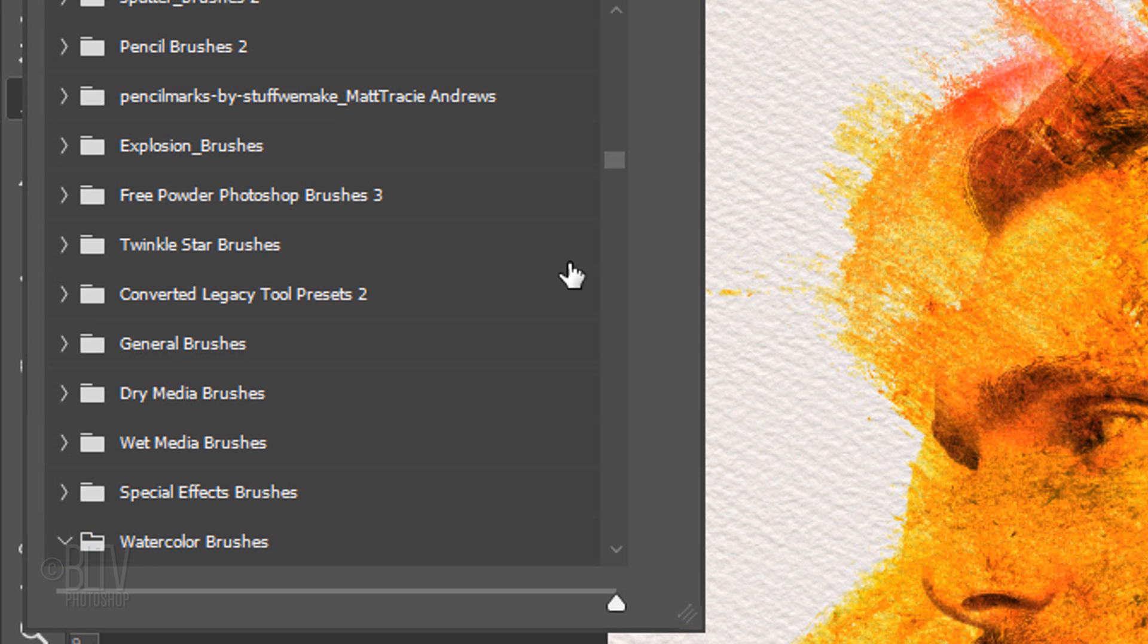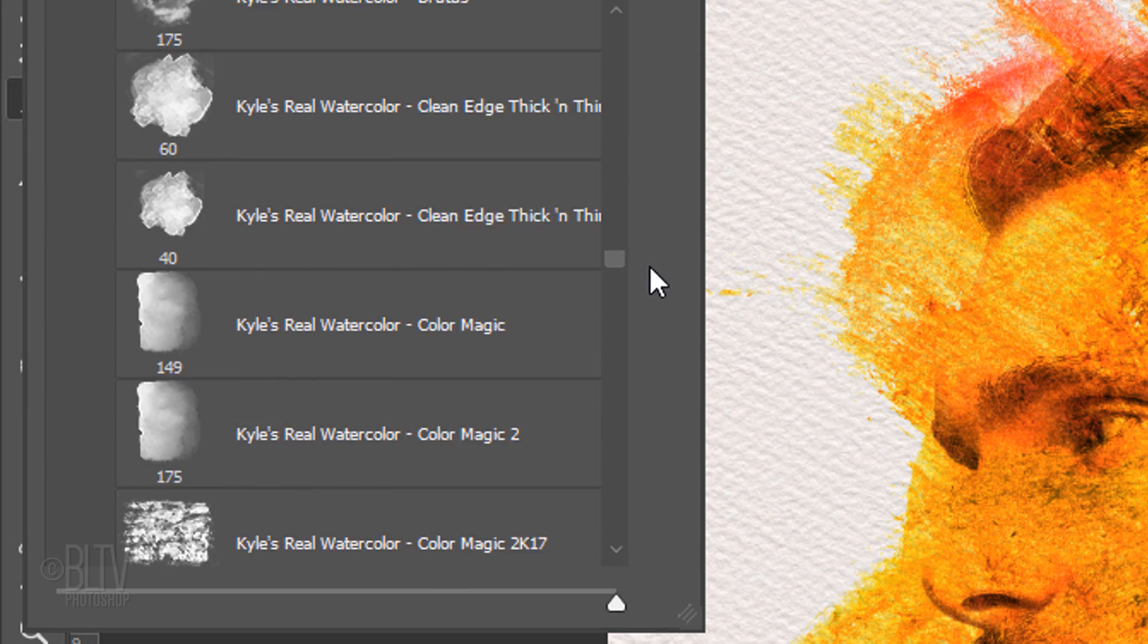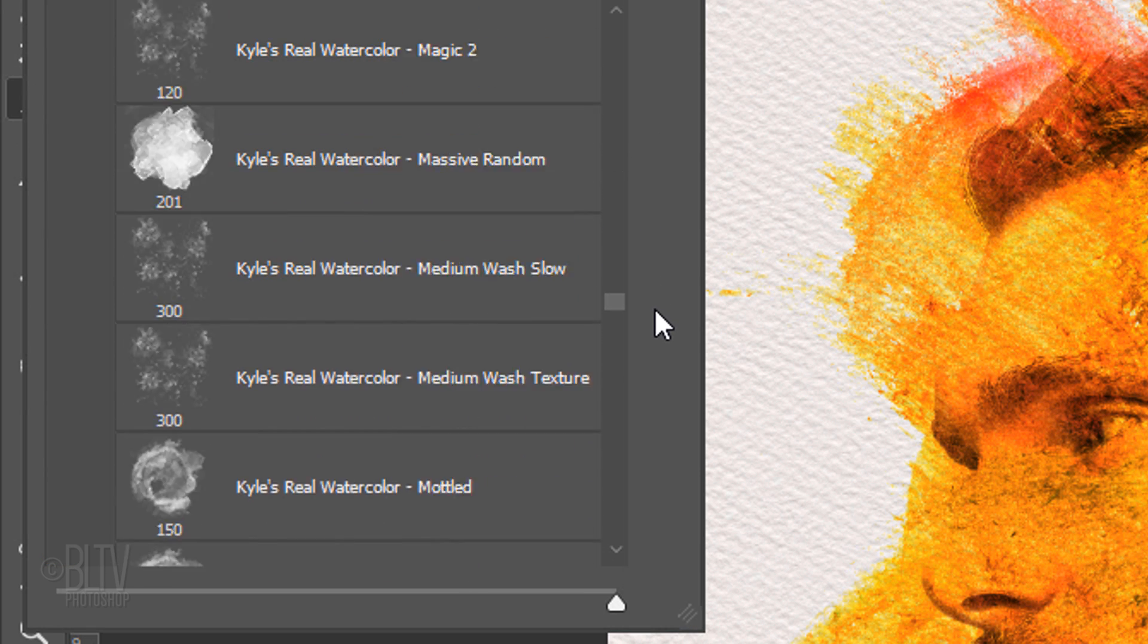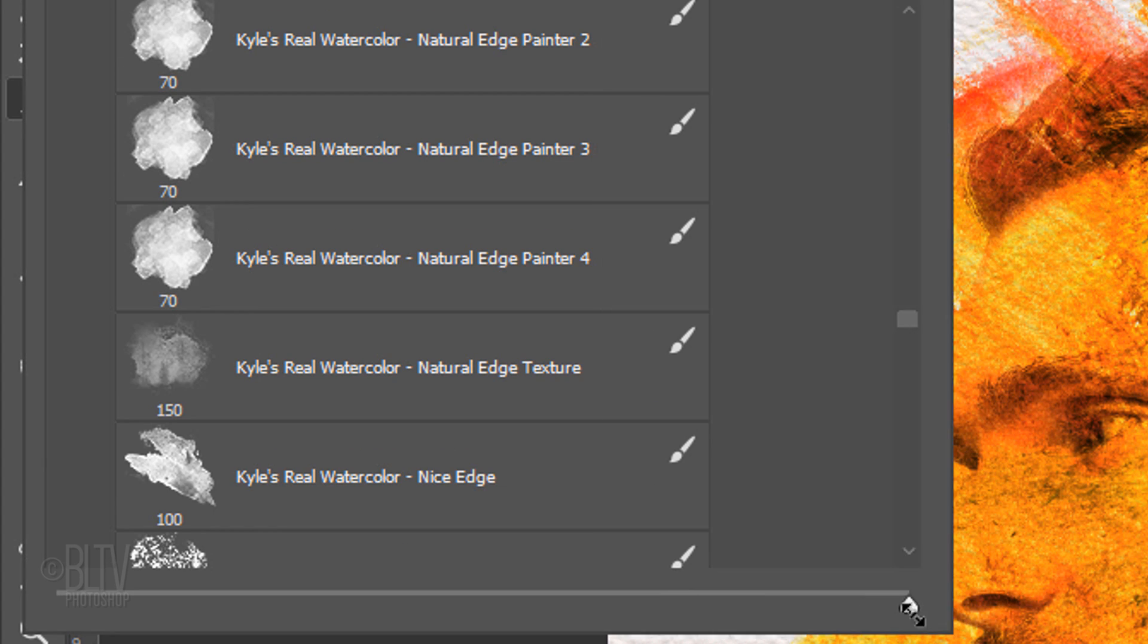Open the folder and scroll down to see all the watercolor brushes with their respective names. If you can't see all of the names, just widen out the window.